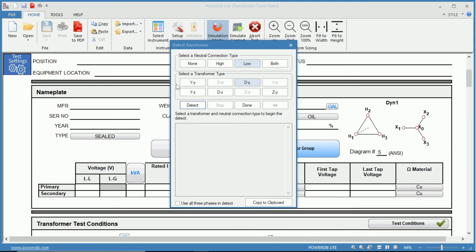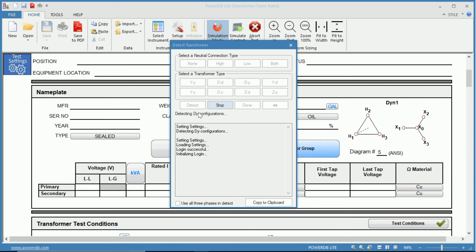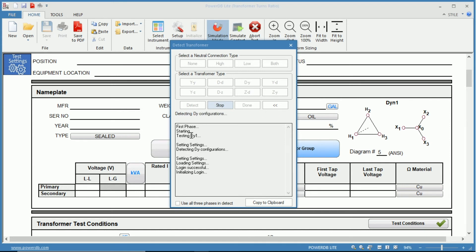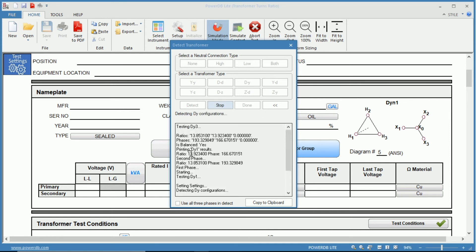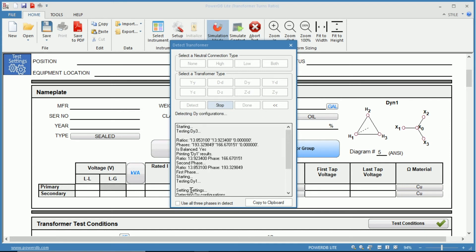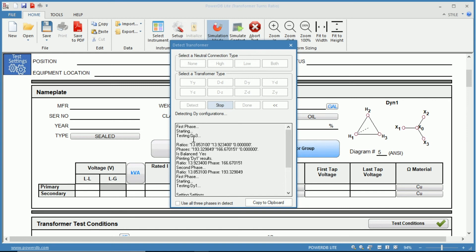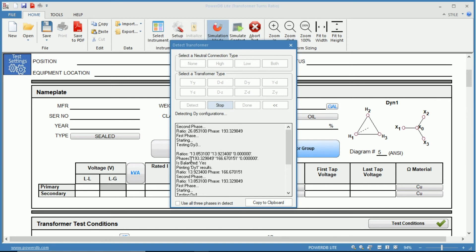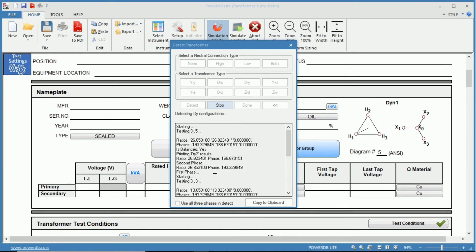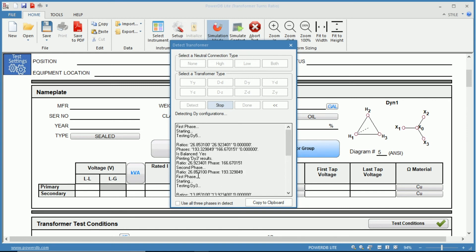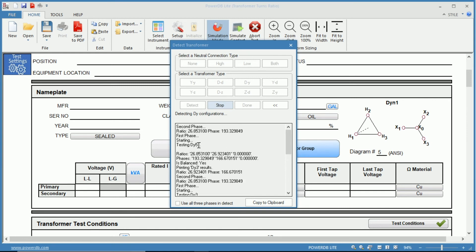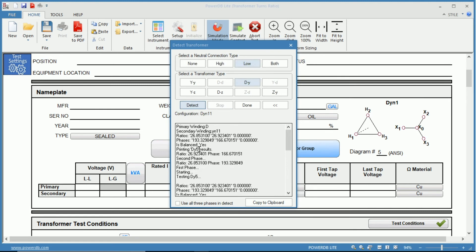Now we can select detect and it will perform a test going through the different configurations as we can see here: dy1, dy3, and it will perform these tests to determine which of these is the correct diagram for you.